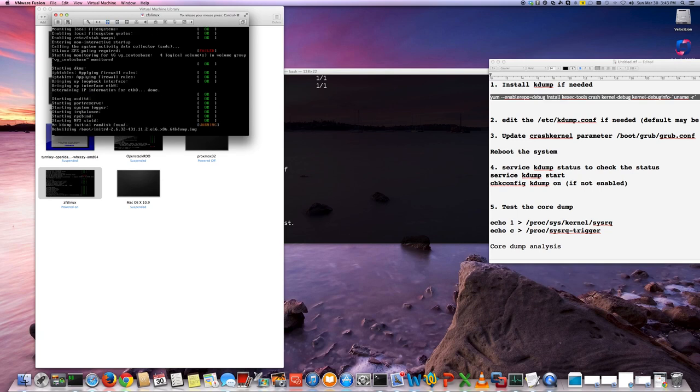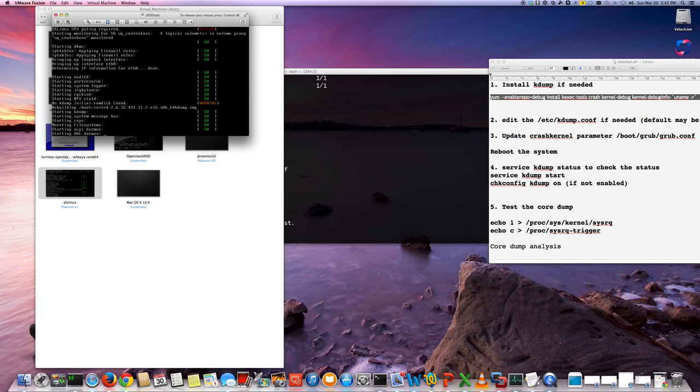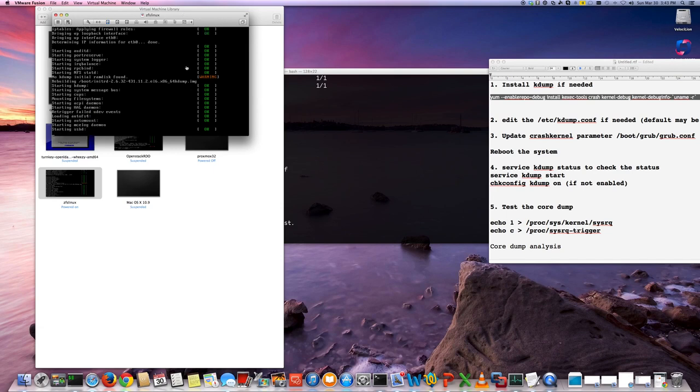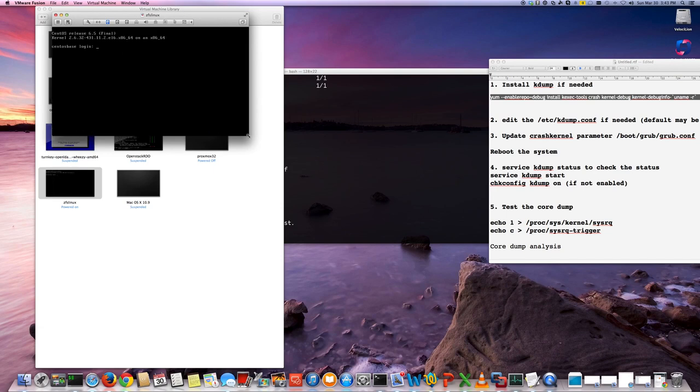So it's rebuilding the initrd kernel for the kdump. So it's doing, which is now post the first time. Once that is done, we should be able to see if the kdump service started or not. There you go. It started kdump. Okay. Yeah. So that's good.